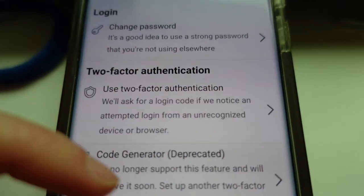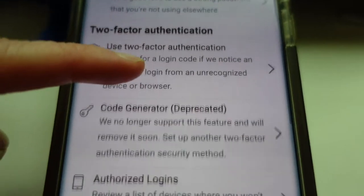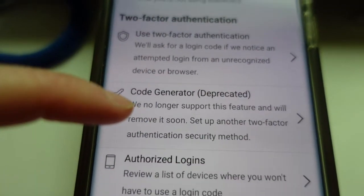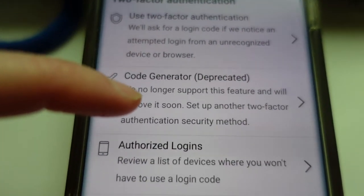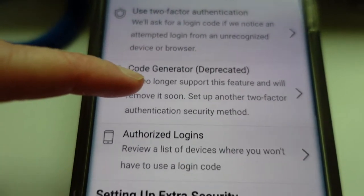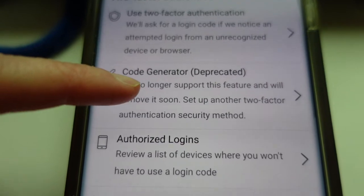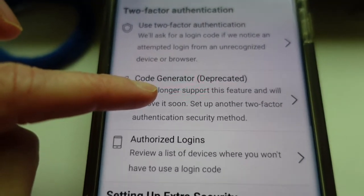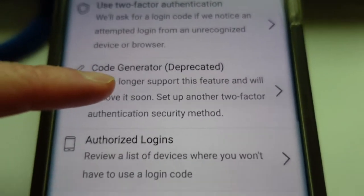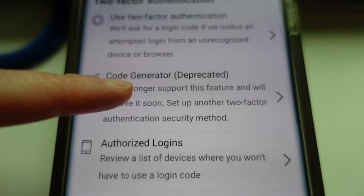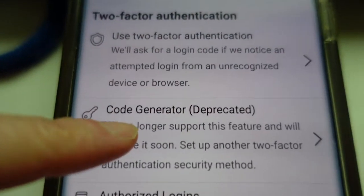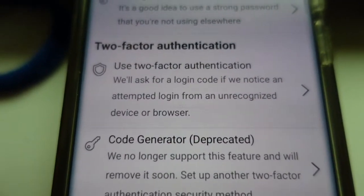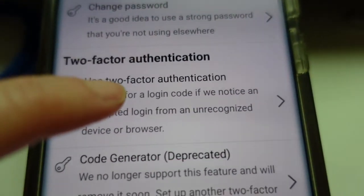One is for mobile phone and one is for the code generator. But I don't want to use the code generator because what if I lose that code generator and I cannot open my Facebook account? So the one I'm using is my mobile phone.